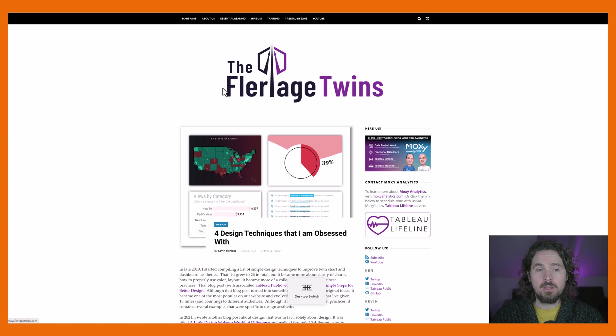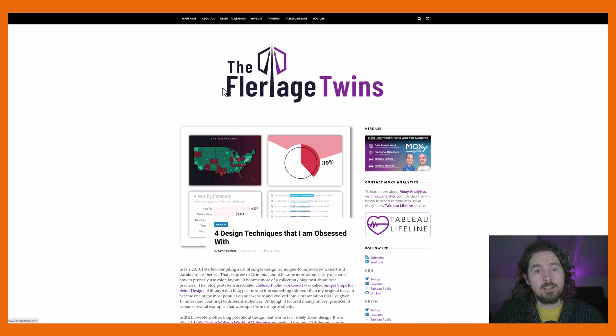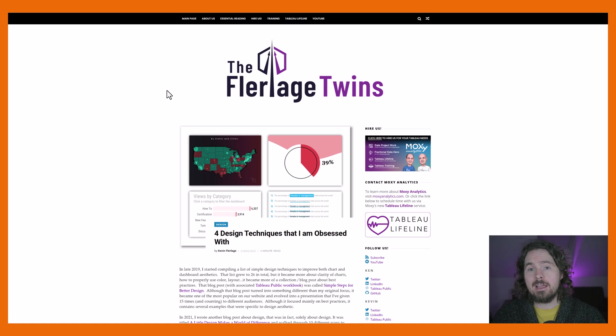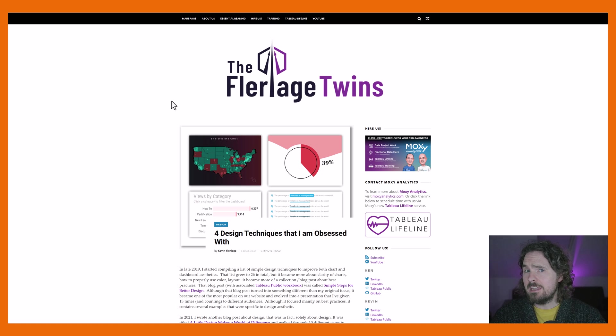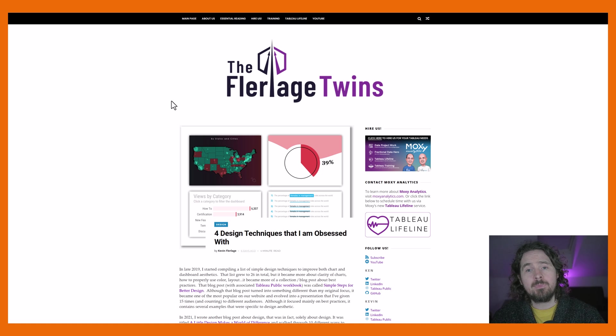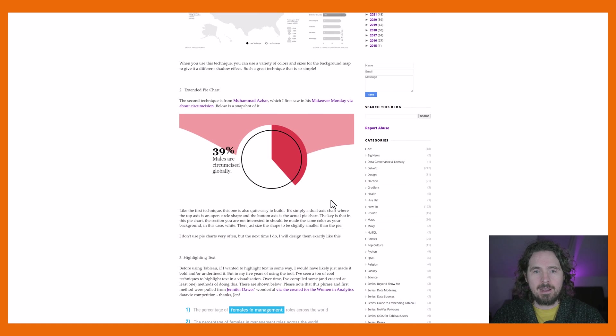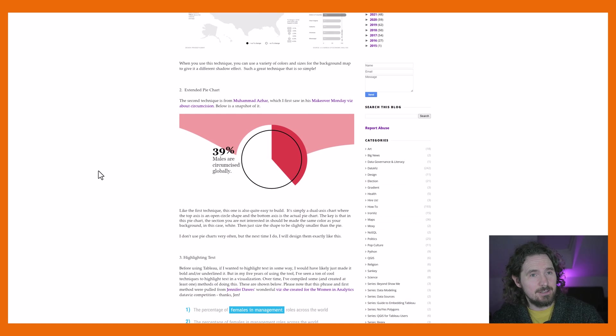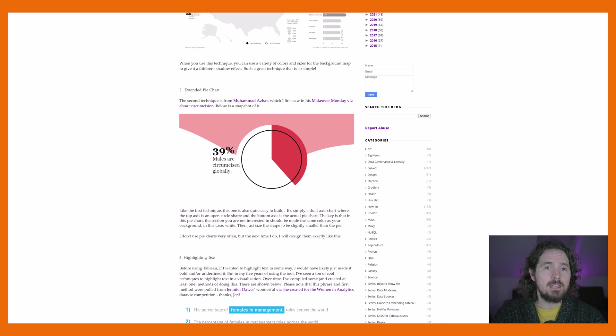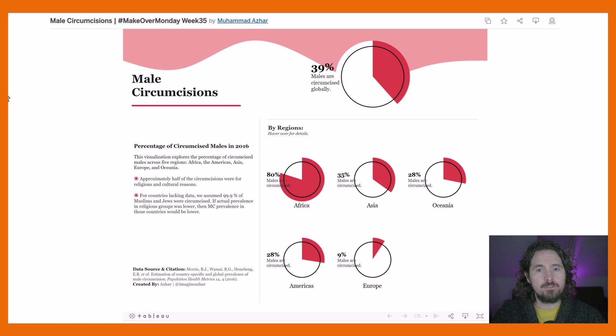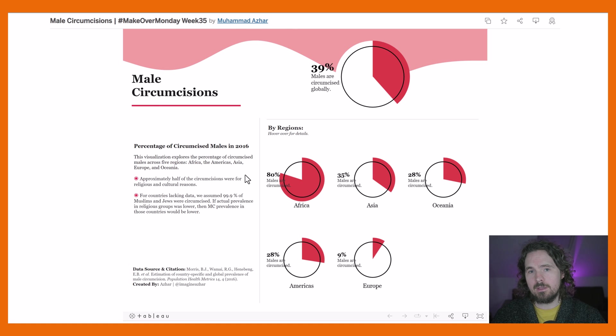It was first posted, or the first time I saw it, it was on this blog by the Flalaga Twins. I hope I'm pronouncing their name correctly. I apologize if I'm not. And they said that this is a great pie chart design, looks really cool. And I totally agree. It was first created by Mohamed Azhar.